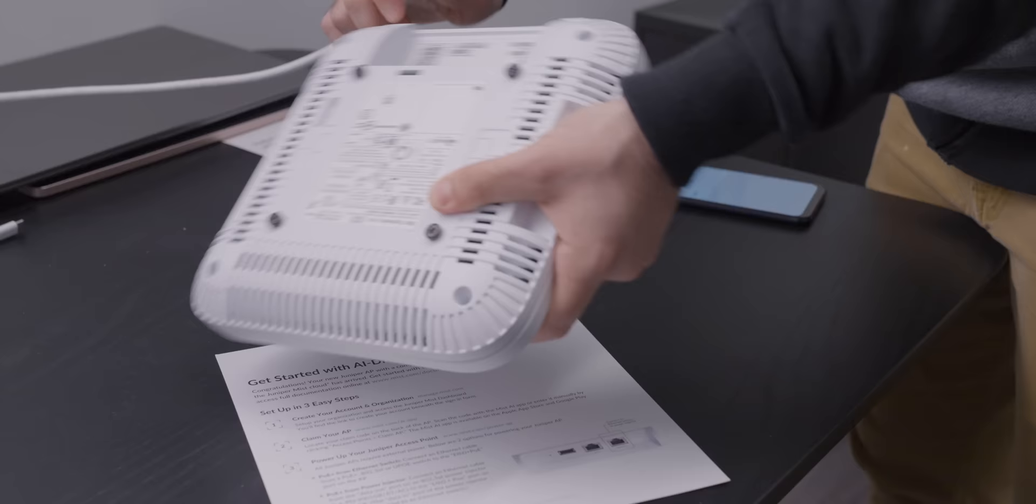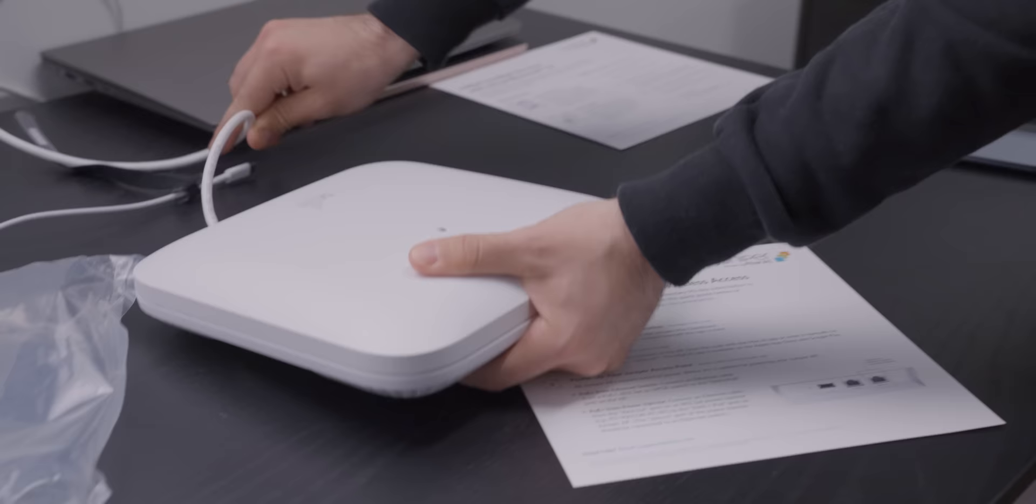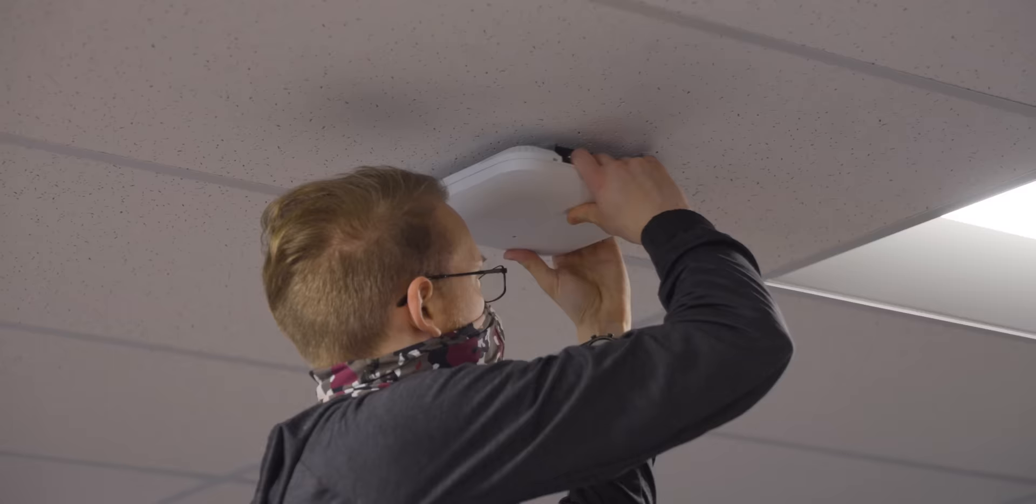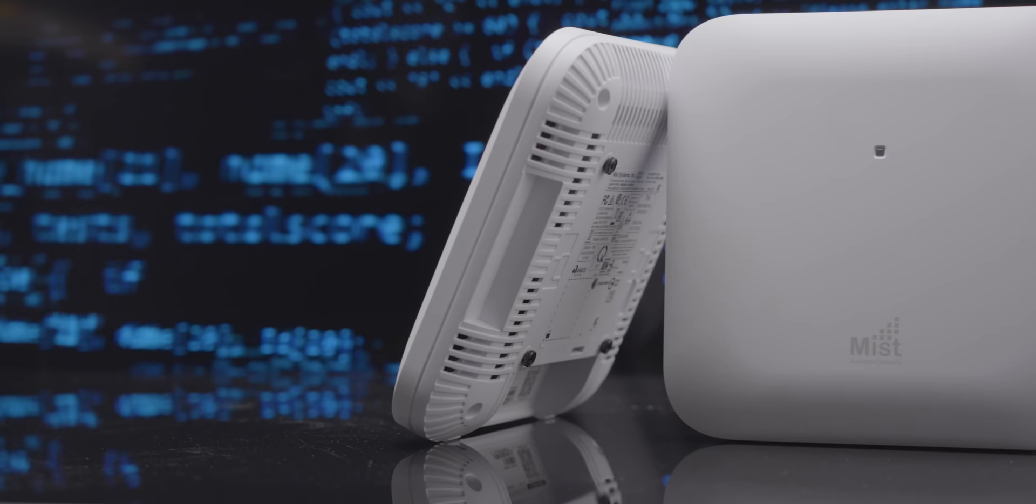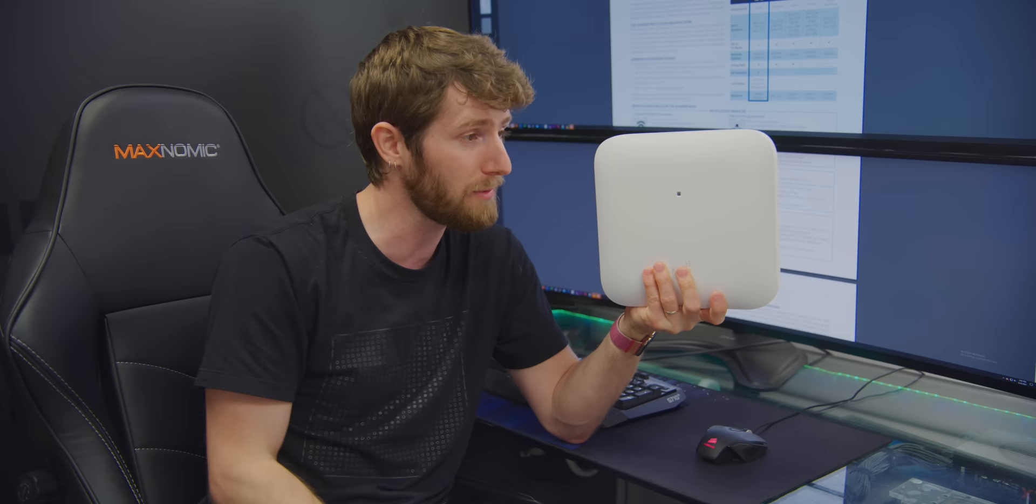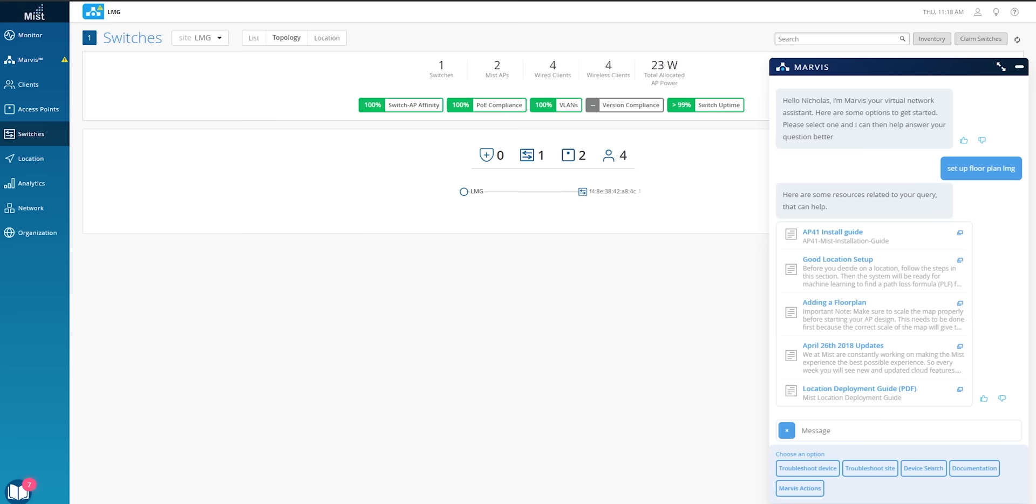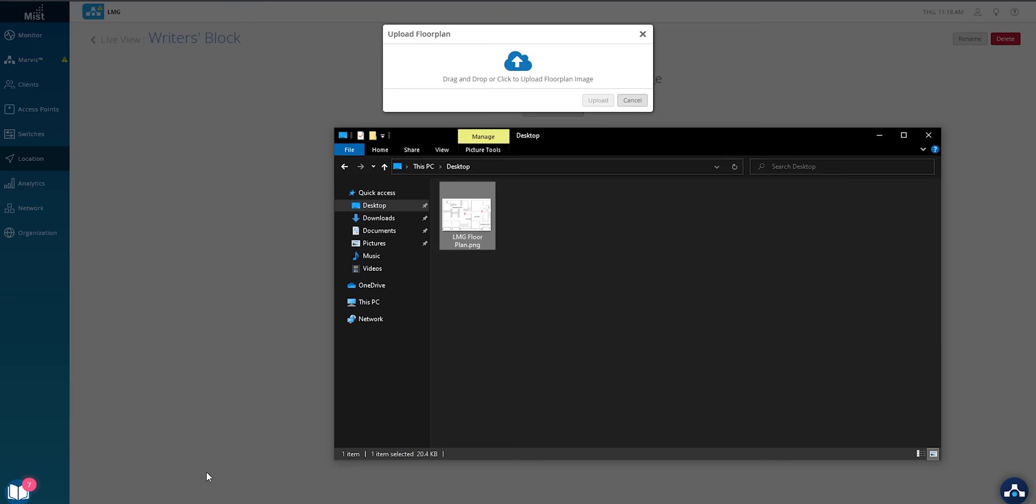So we started by casually installing two of their AP43 wireless access points. And these things are basically the best. Looking at the data sheet here, it's got a limited lifetime warranty, humidity, pressure and temperature sensors built in. It's Wi-Fi 6, but not just that. It's four by four with four spatial streams, dynamic packet capture, automatic RF optimization, high accuracy indoor location. So it has Bluetooth on it so you can actually tell exactly where everything connected to it is. It's crazy. So once we were done installing a couple of these, we set up our wireless network and added a floor plan, which was surprisingly intuitive and easy to use, given the ones that I have tried before.